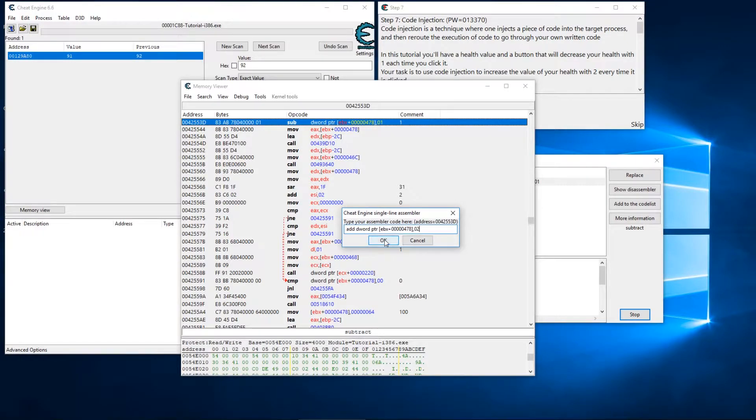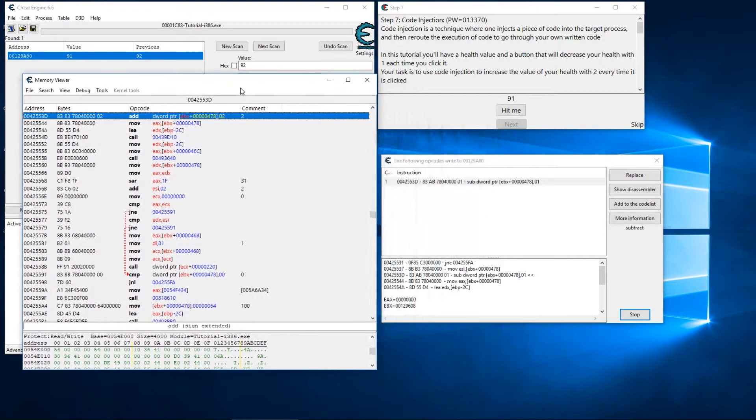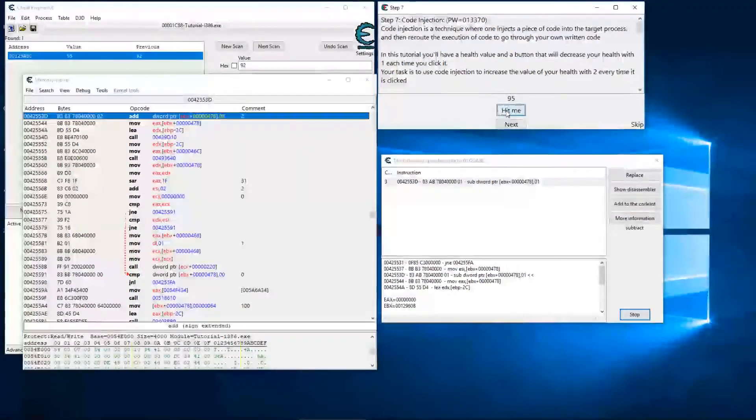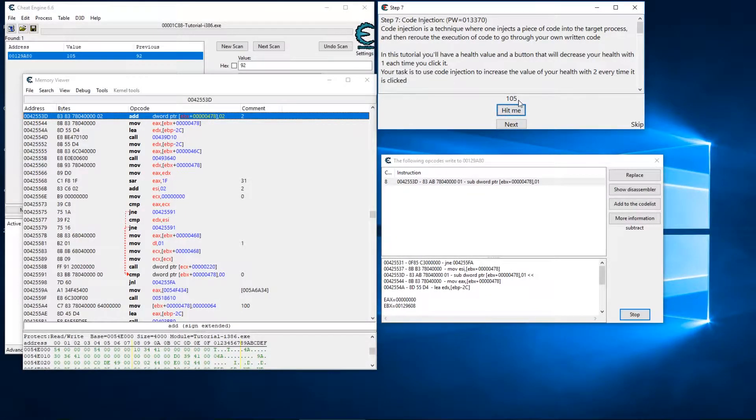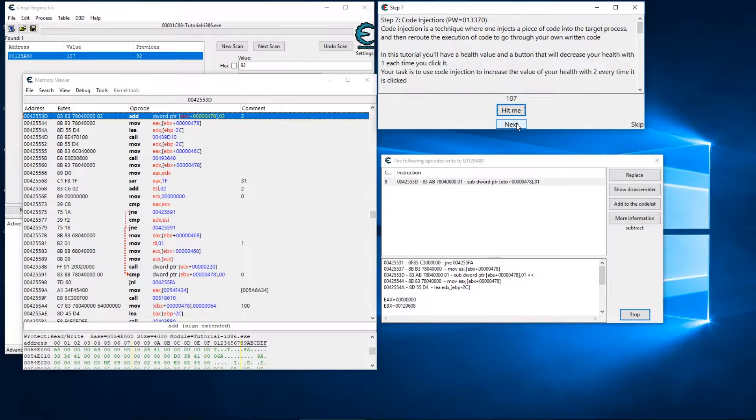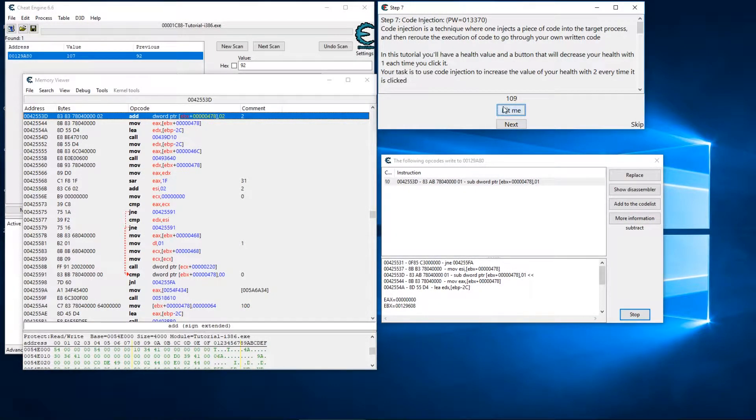Alright, so if we do that we can see that now our health is going up and it's increasing by two and our next button lit up. And essentially that solved the problem, however this isn't very beneficial.